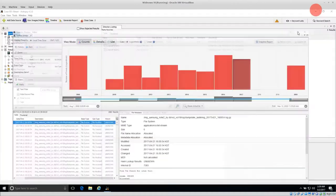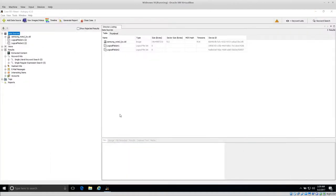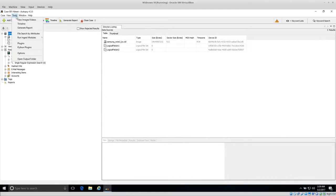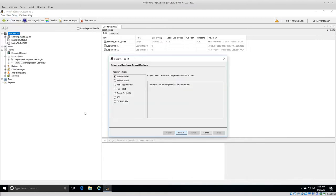If you don't want to use the built-in timeline tool because there are other tools that are very good for timeline analysis, then you might need to export the files and file metadata. To do that, we can go to Tools and Generate Report.